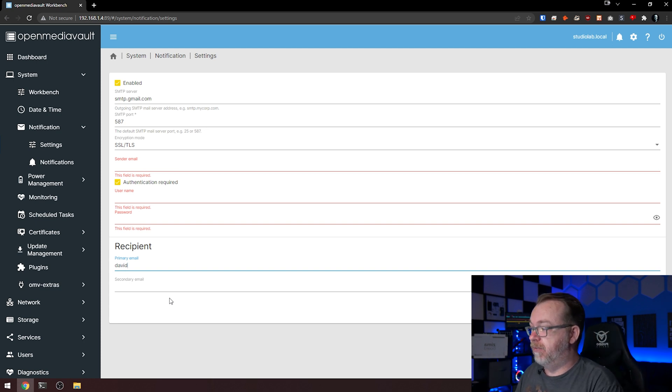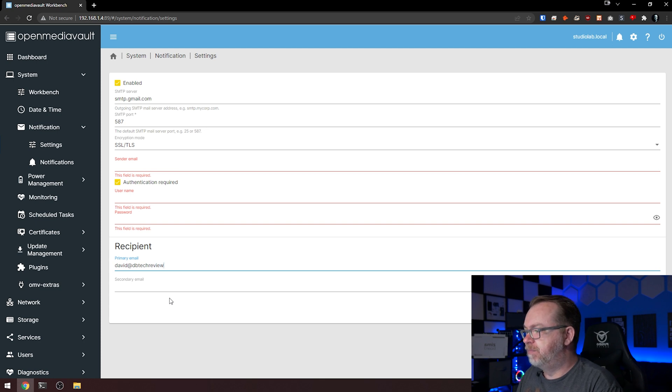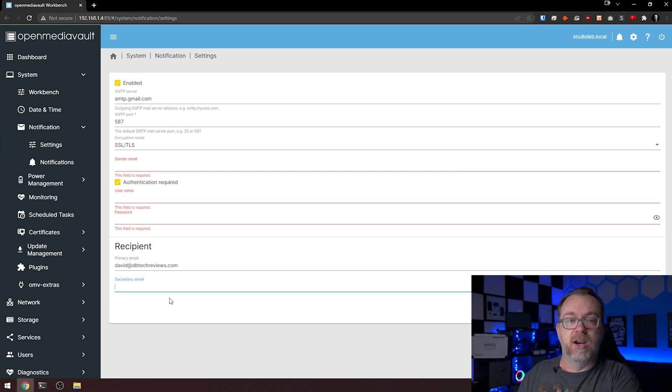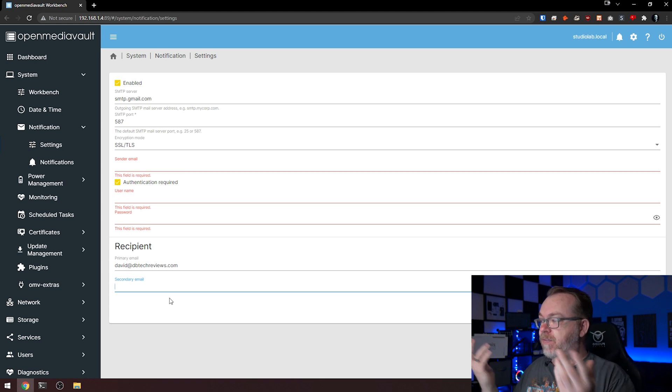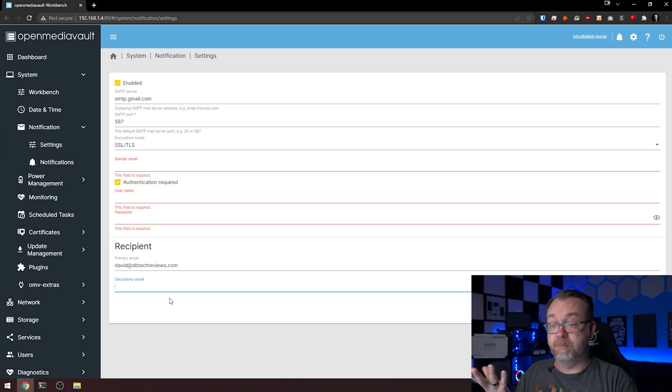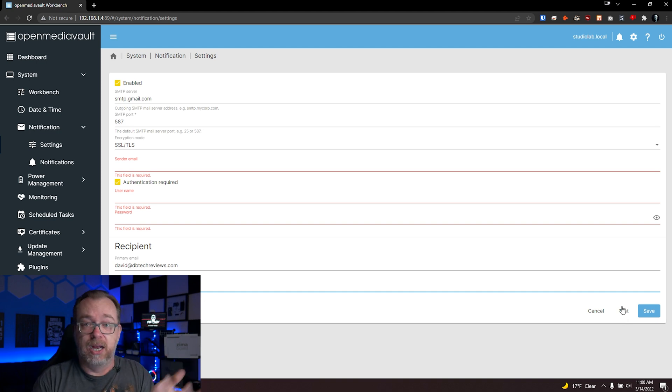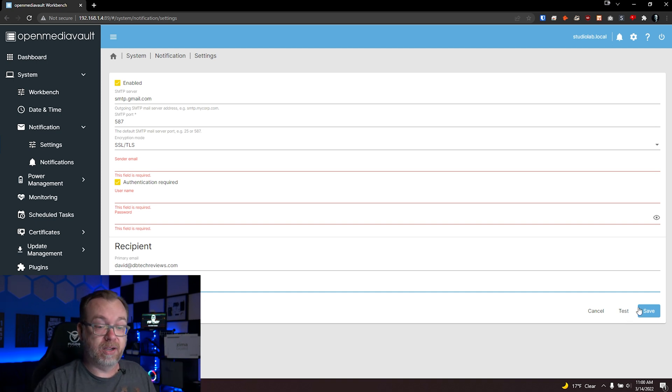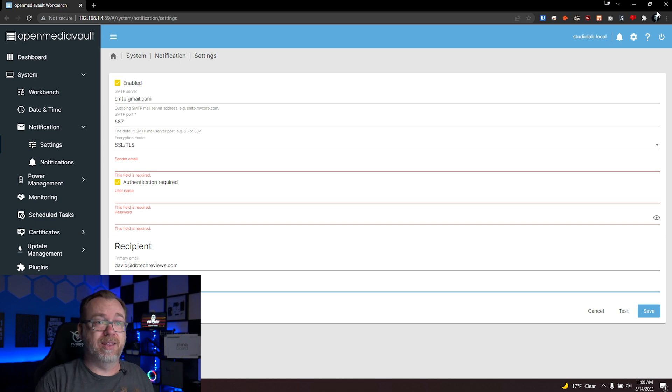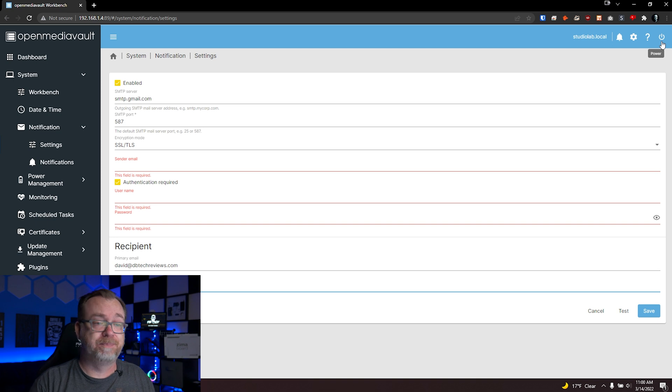You could actually have up to two different people receive notifications from this system. Once you've got all that information put in, you can test it if you'd like. As long as you copy and paste correctly, it shouldn't be an issue. But click save, you'll probably have to click the yellow bar up here at the top.